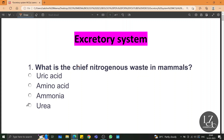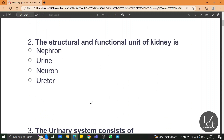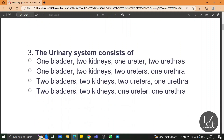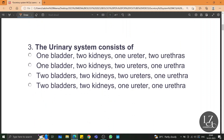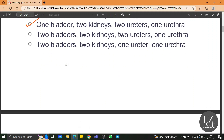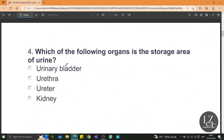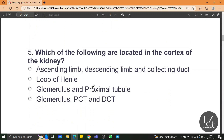What is the chief nitrogenous waste in mammals? We know it is urea. The structural and functional unit of the kidney is the nephron. The urinary system consists of one bladder, two kidneys, two ureters, and one urethra. Which of the following organs is the storage area of urine? Urine is stored in the urinary bladder.